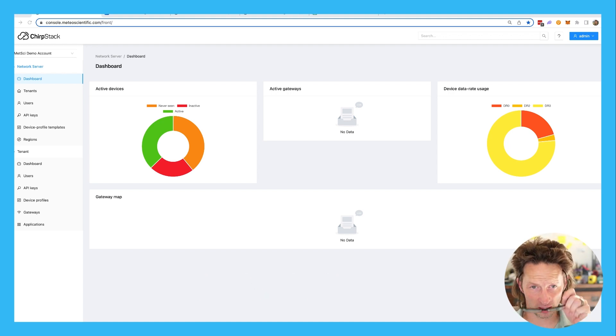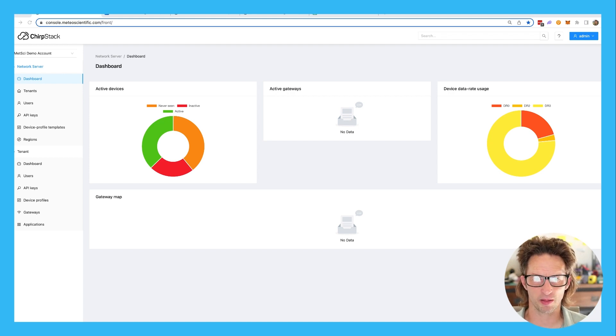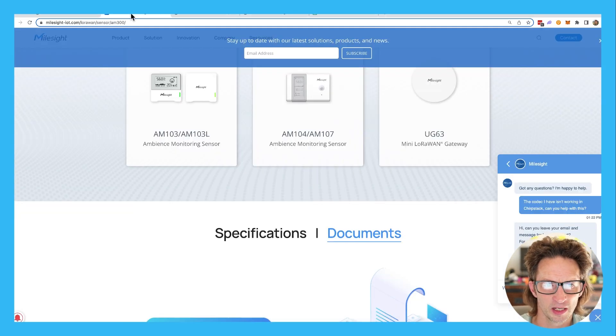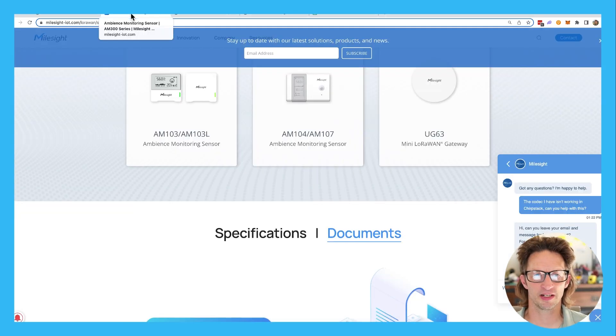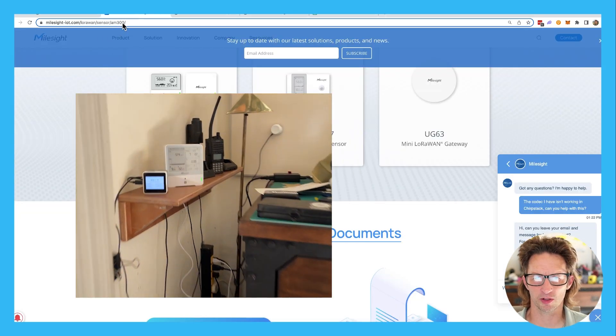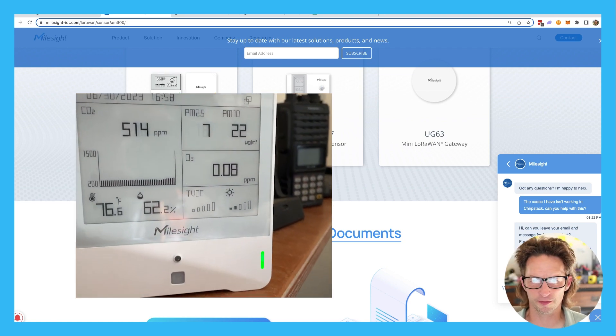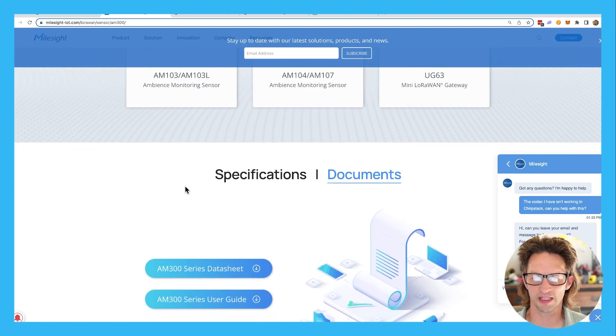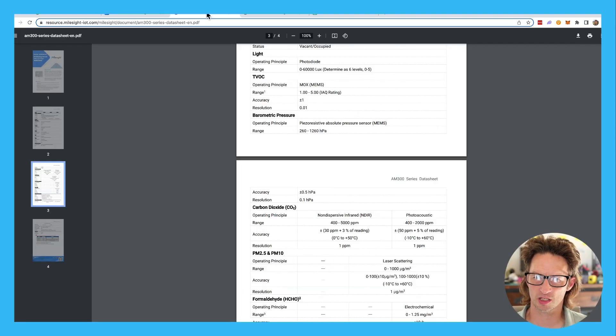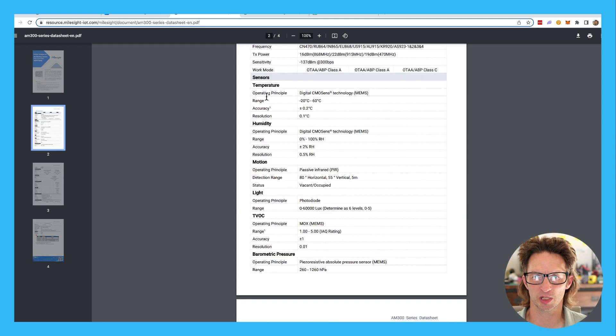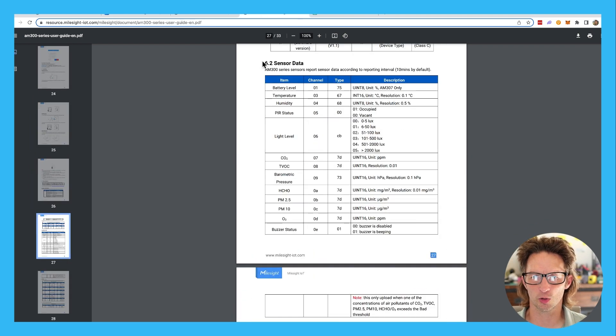So what I've got in my ChirpStack here is I added a device, the AM319. That is a Milesight device, part of the AM300 series. They're all a little bit different. The 319 is the one that you plug in and you can get all the documents on Milesight's website. I got a bunch of them here. I'll talk about how to use them in a bit.